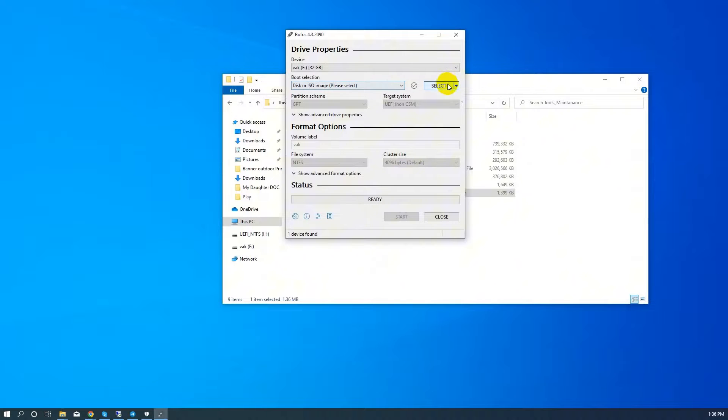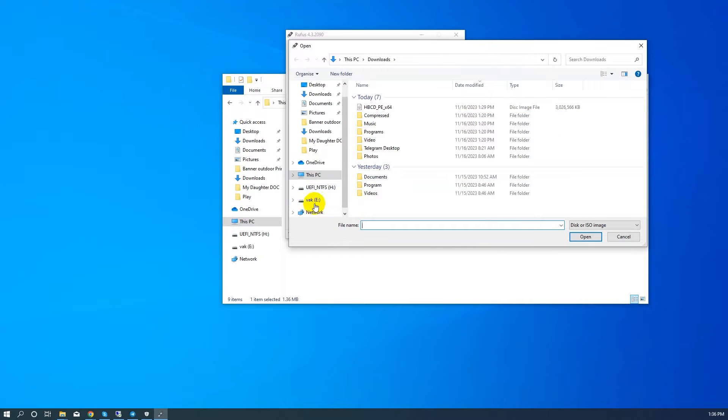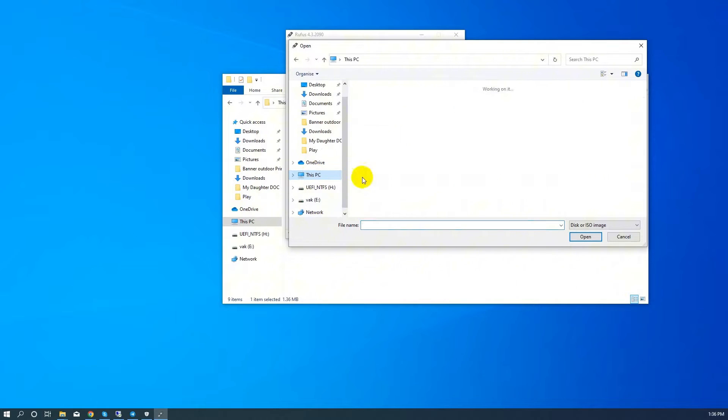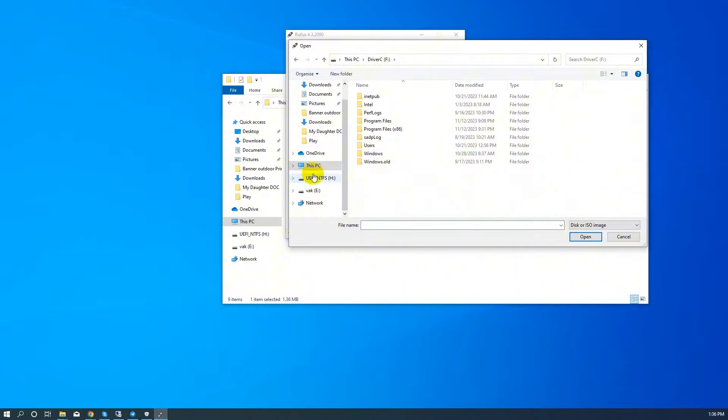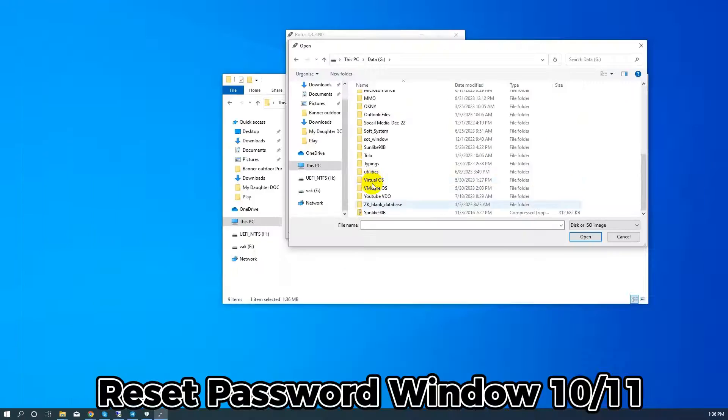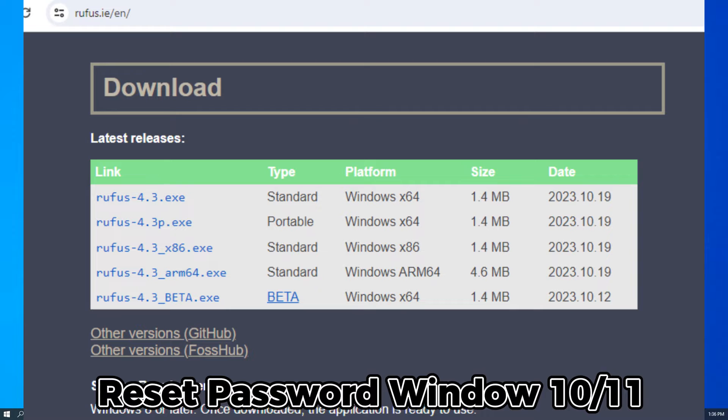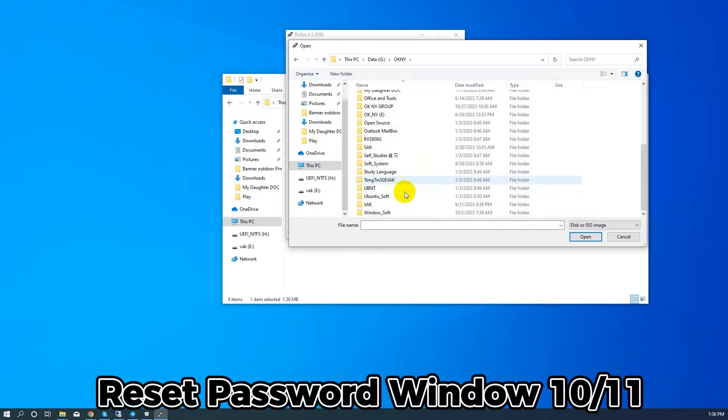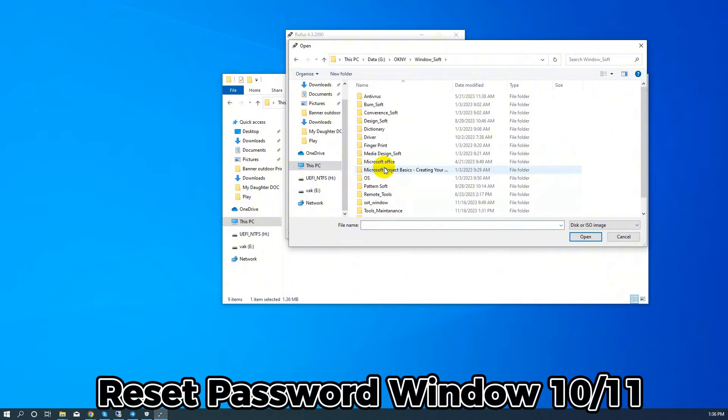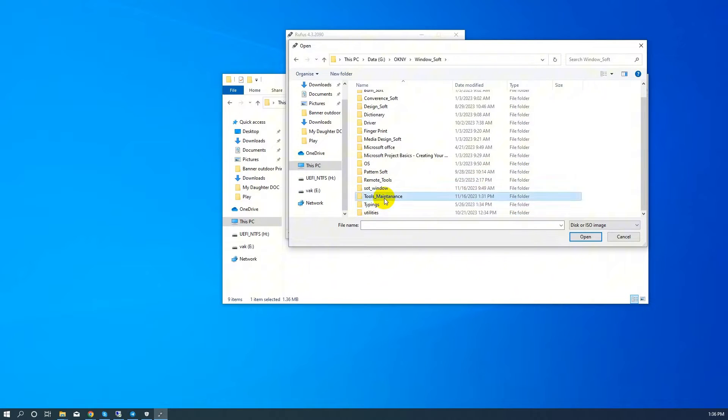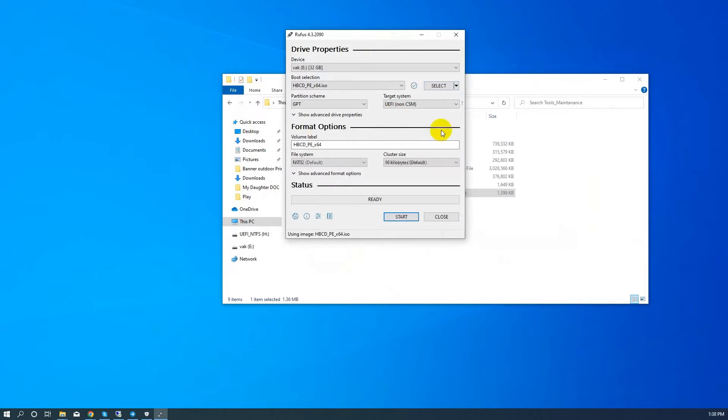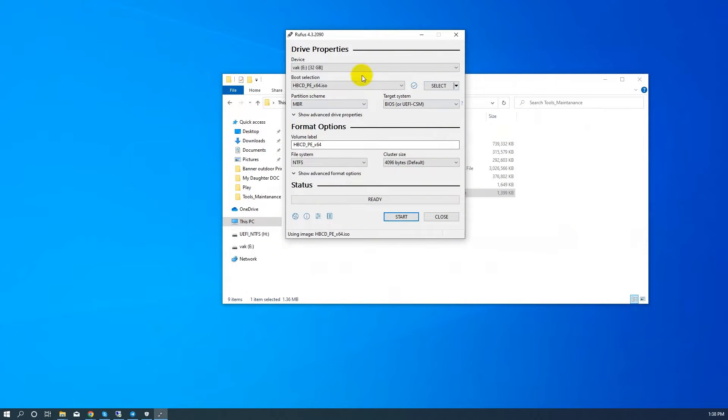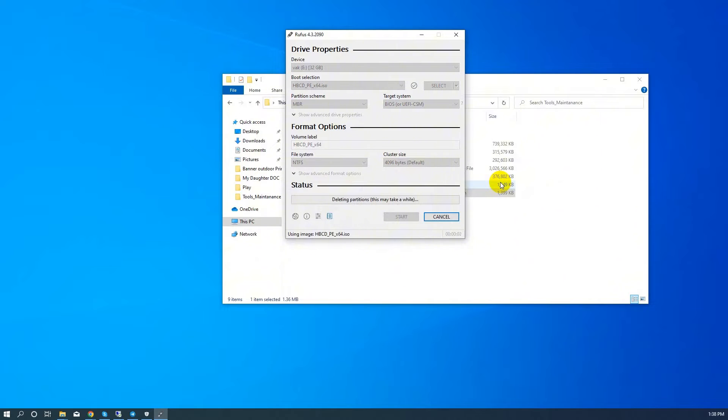First, go to download Hiren's Boot and Rufus, and then create the USB boot with Hiren's Boot from the USB. I open Rufus and boot Hiren's Boot, then start. After that, wait around five minutes.